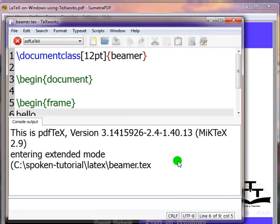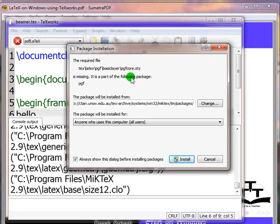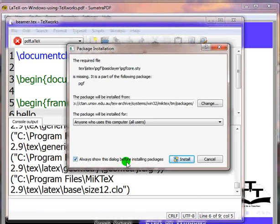Click on install. It will install the beamer.cls package. Once again, the package installation dialog box will open. It will prompt to install the missing package pgf-core.sty. You may uncheck the option Always show this dialog before installing packages.